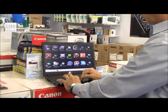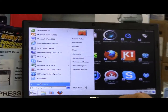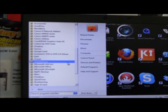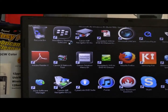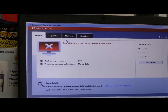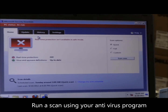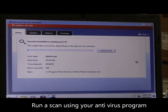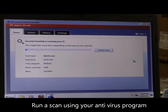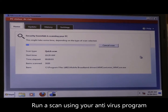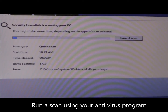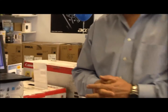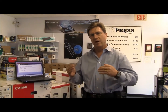From here we can go into our antivirus program — I'm running Microsoft Security Essentials — and I'm just going to run a quick scan. Once we've done the scan we can then go ahead and shut the machine down and you should be good to go.